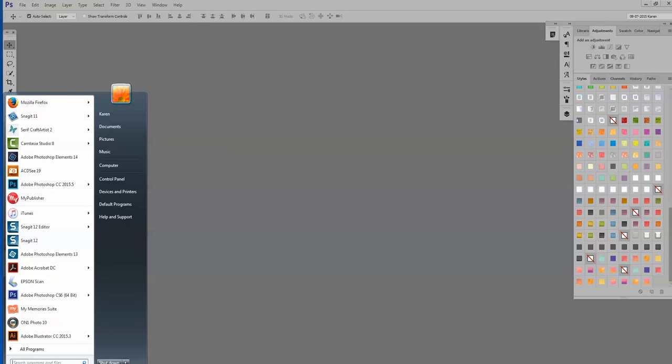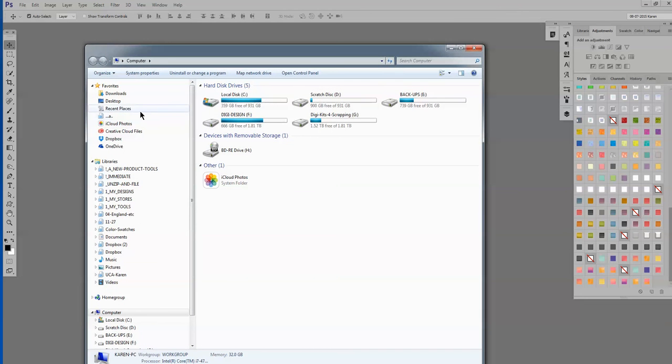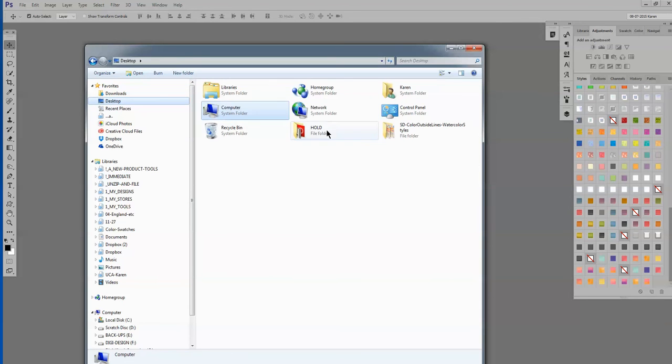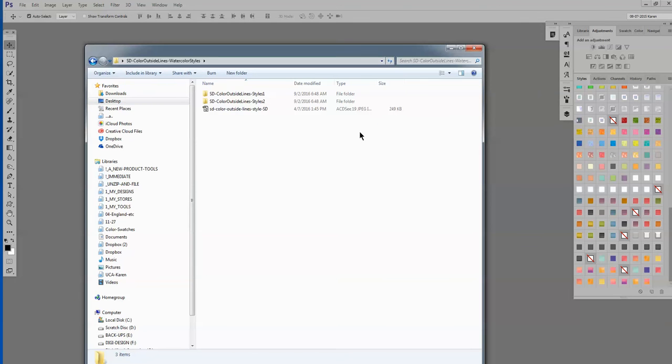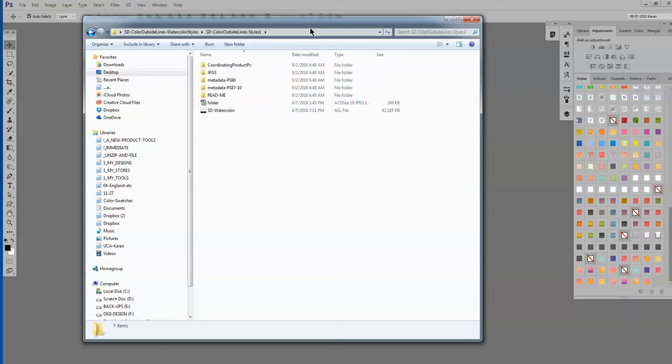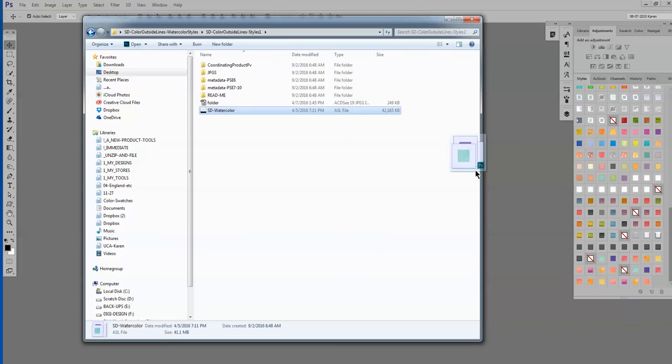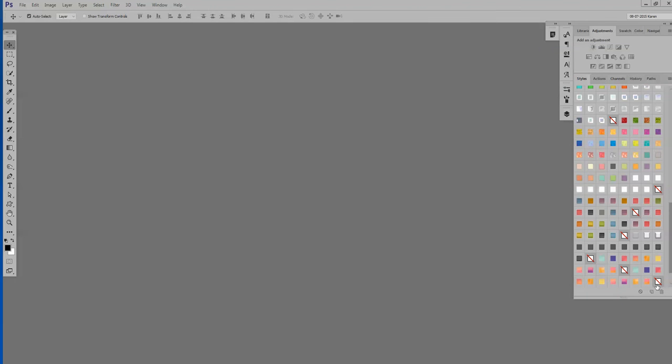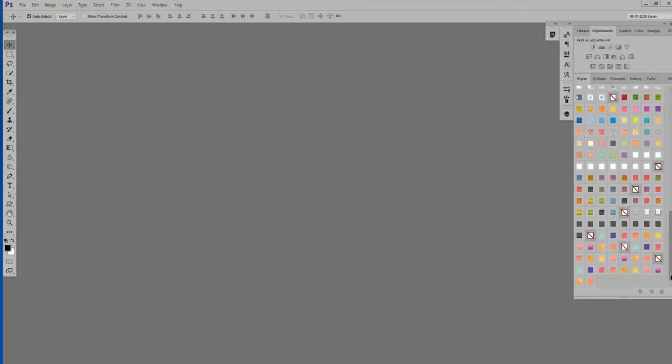Go to Start, Computer, and again I have these on my desktop, but you will navigate to wherever you have that folder. Come over to Color Outside the Lines Watercolor Styles, click on it, find the ASL file, click on that, and then just drag it over. And this will copy. And if you saw that pop up right there, you'll see that they are copied right here. So now I have actually three copies in here.